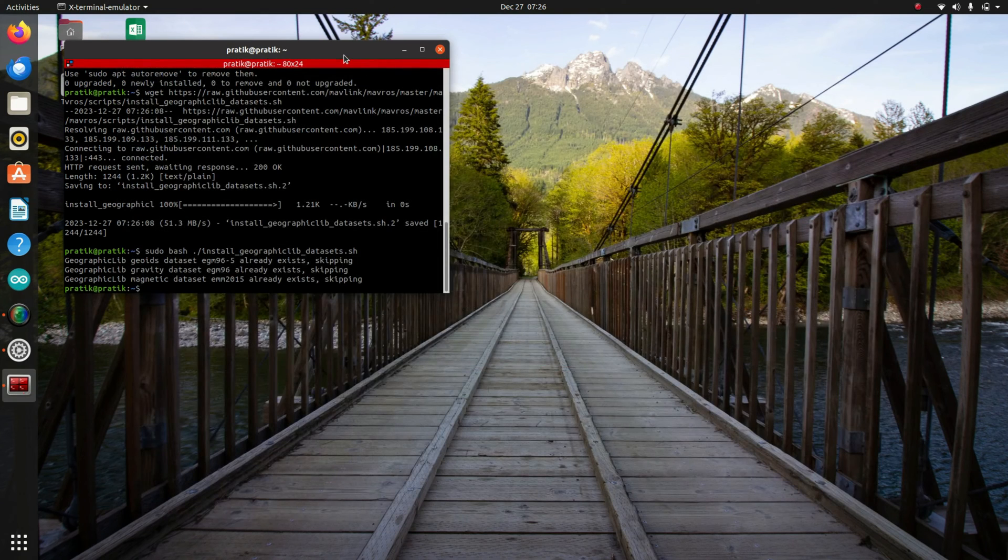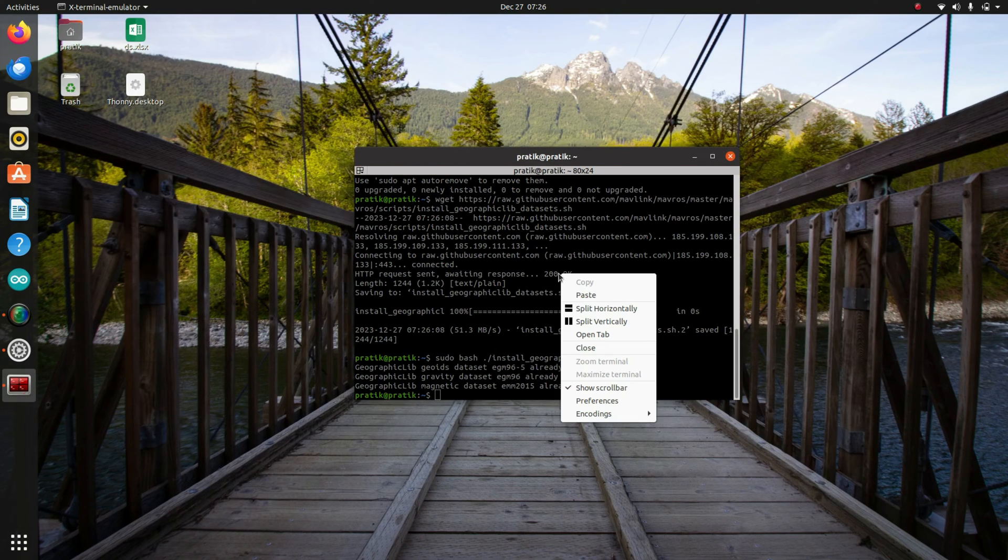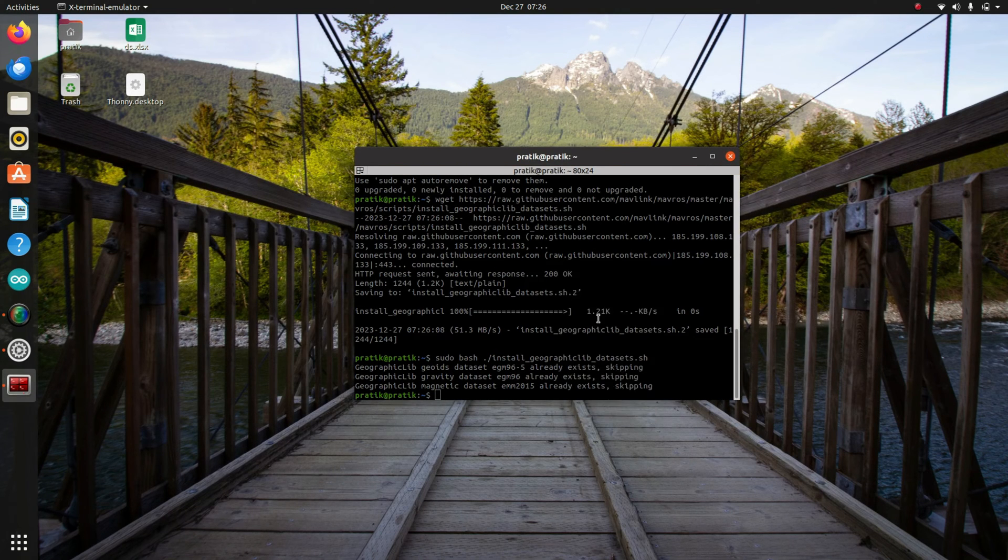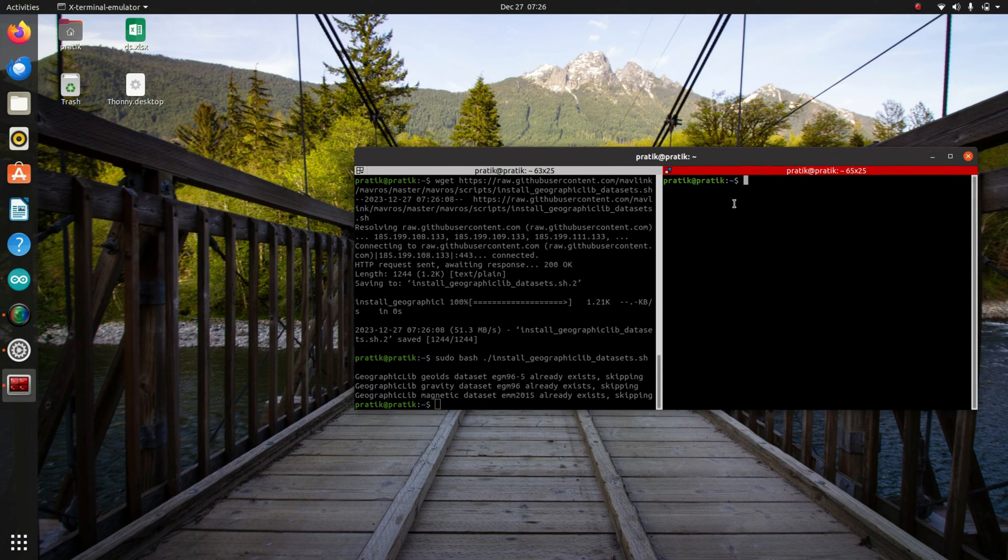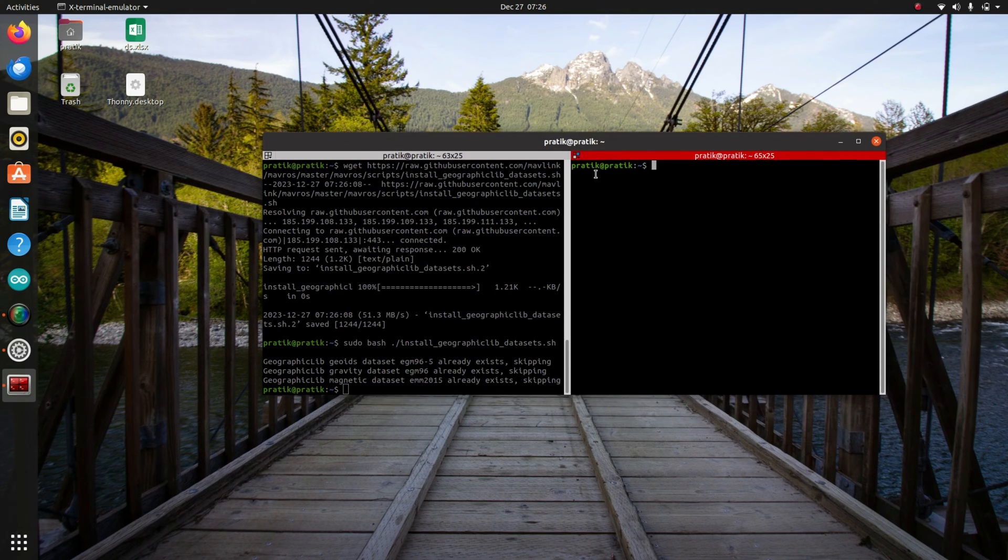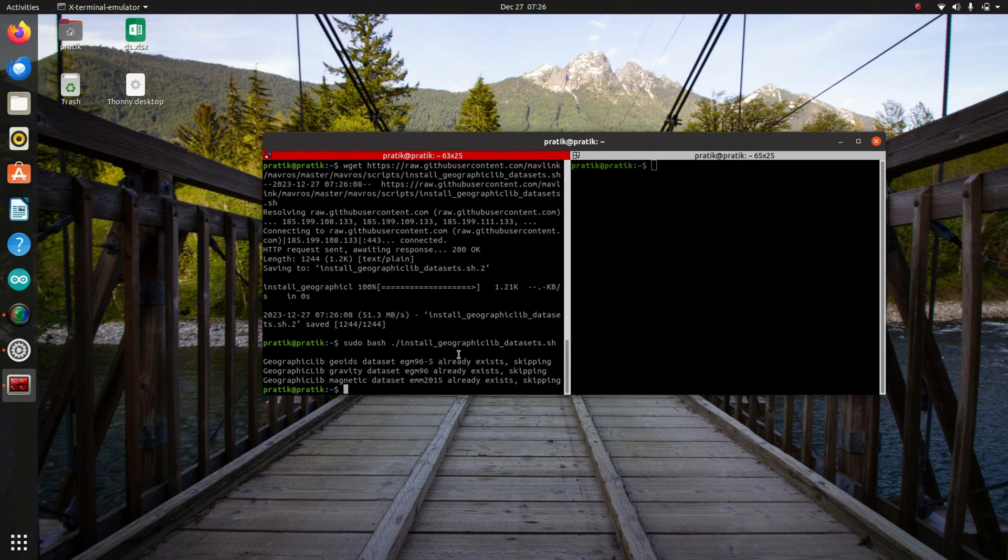Now let's cut this. And now let's split this terminal. Let's clear it.